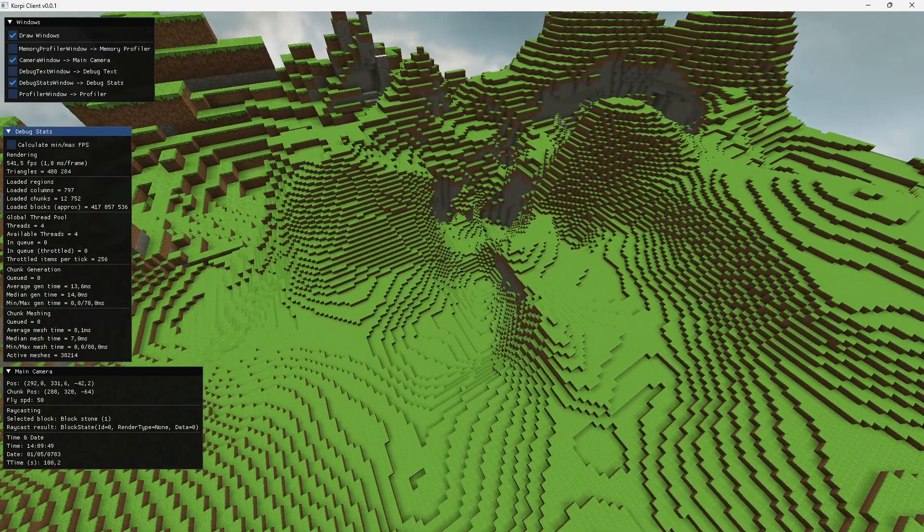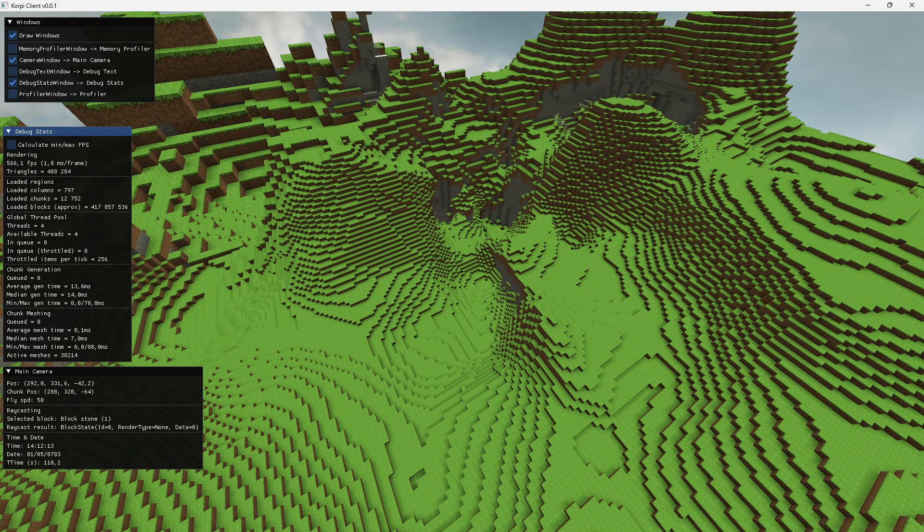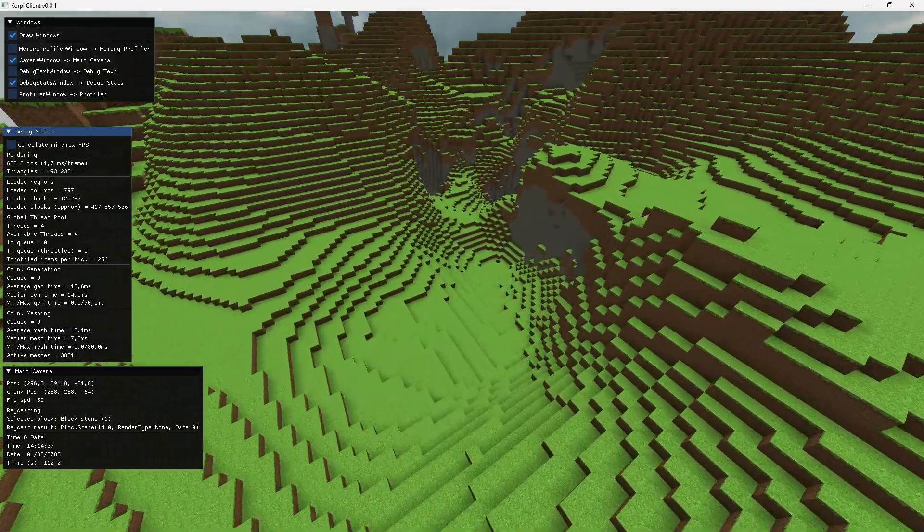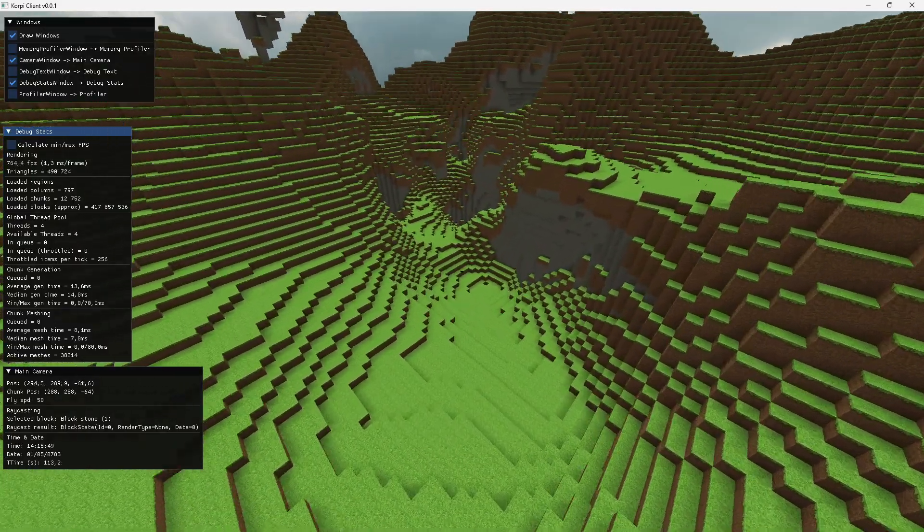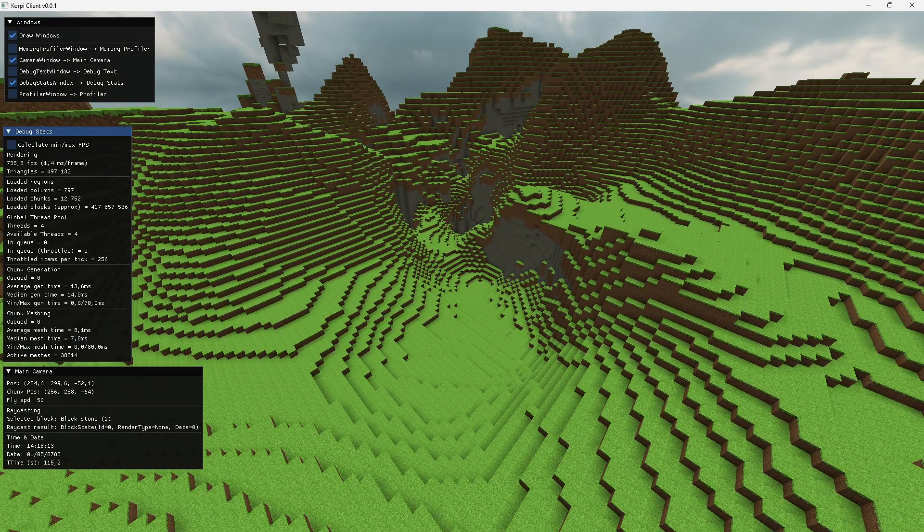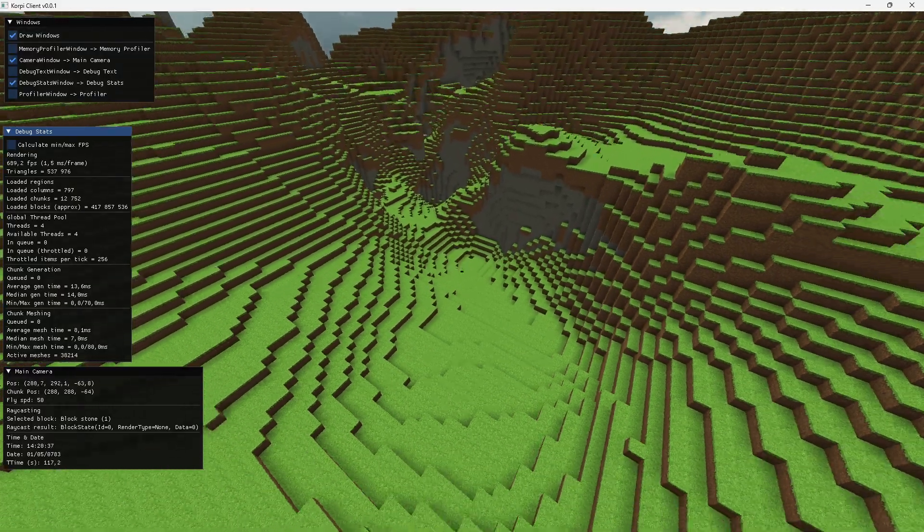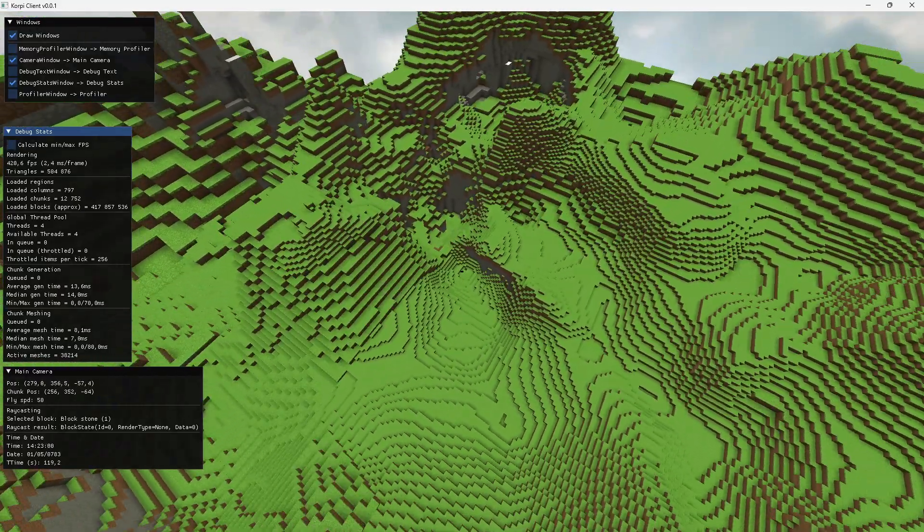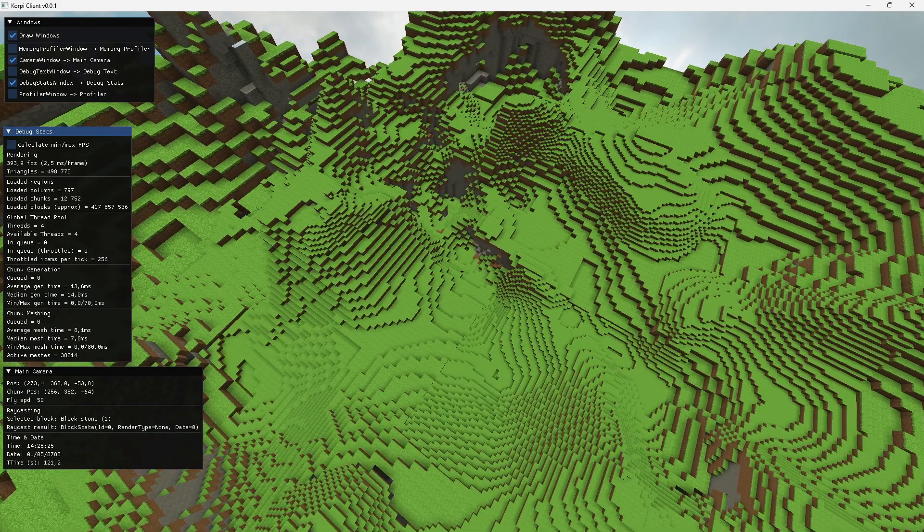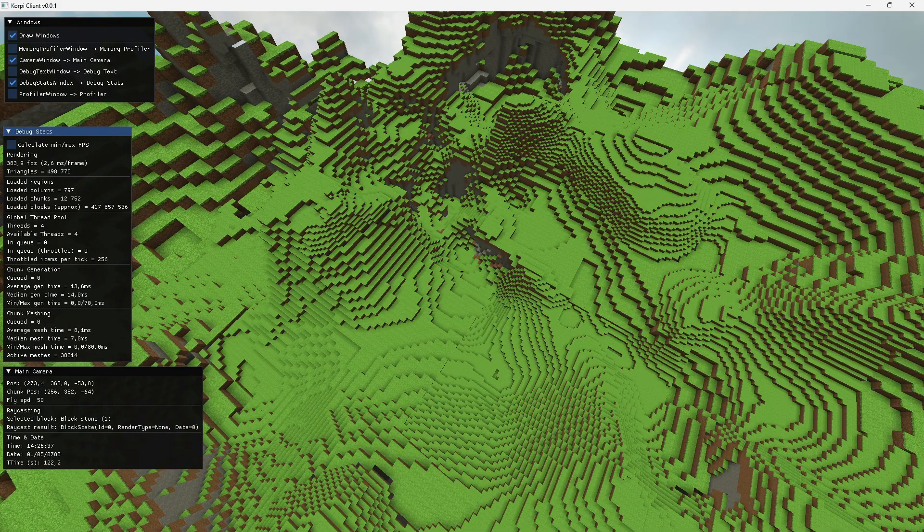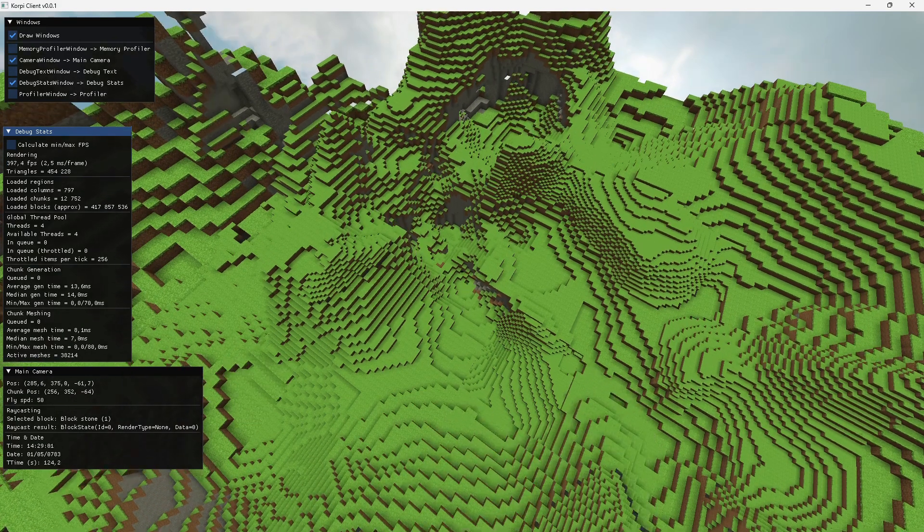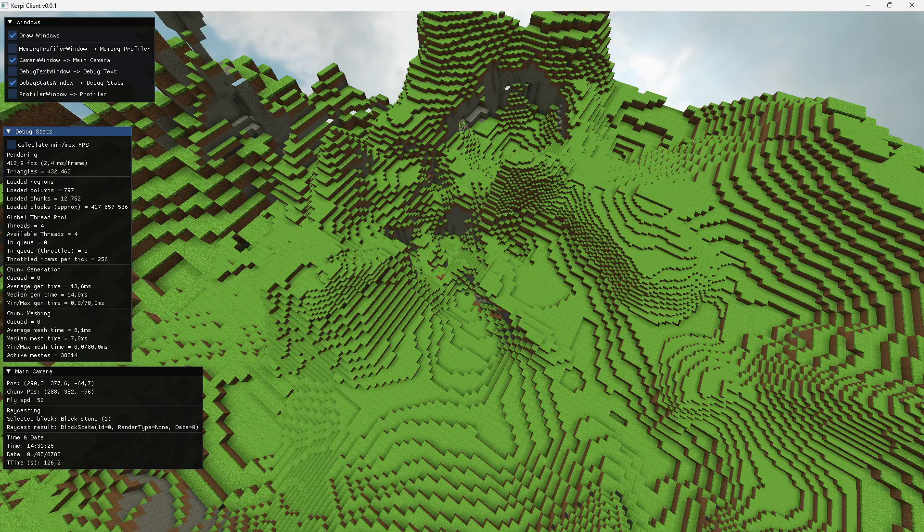Besides, there are some gameplay implications too. For example, lower levels of detail allow the player to see through the terrain to some extent. If there's some block hidden under the terrain and it just happens to be placed in the spot where the LOD would be sampled, the block can be seen through the ground.